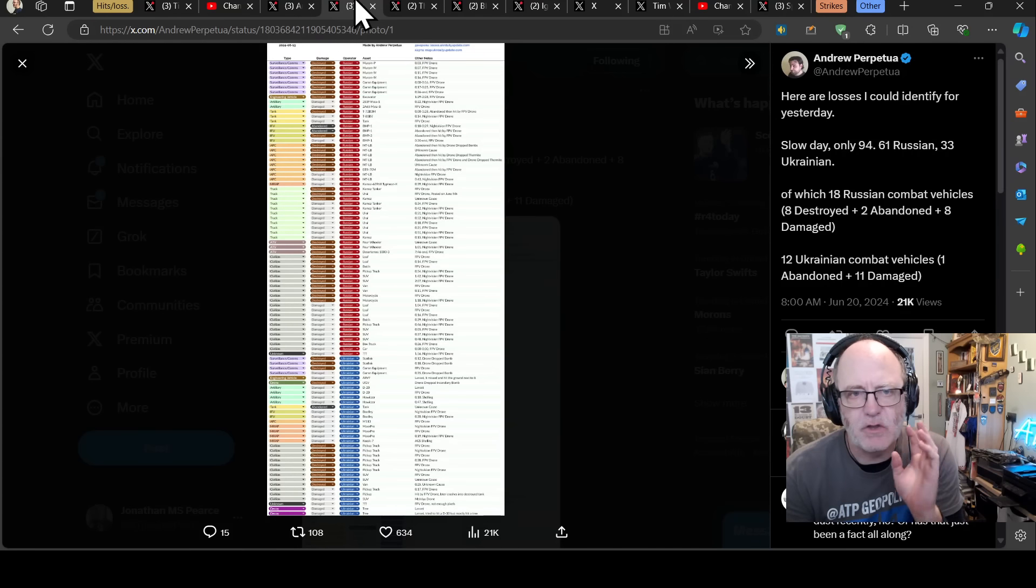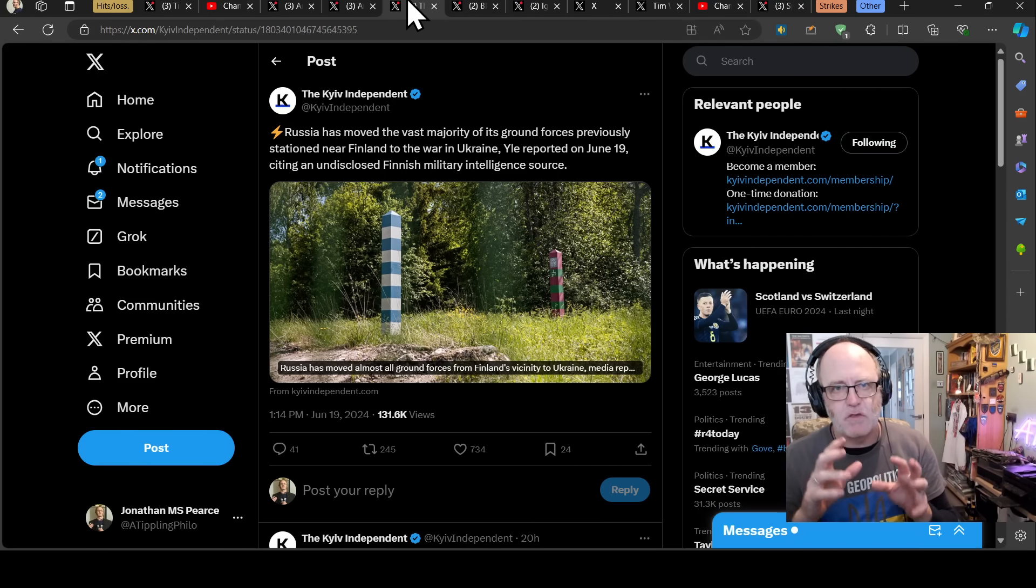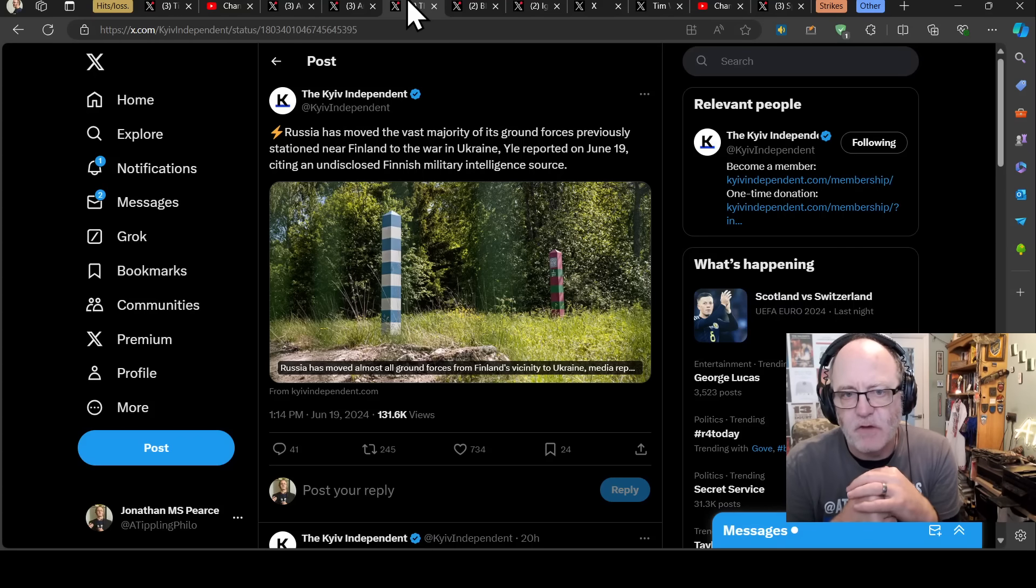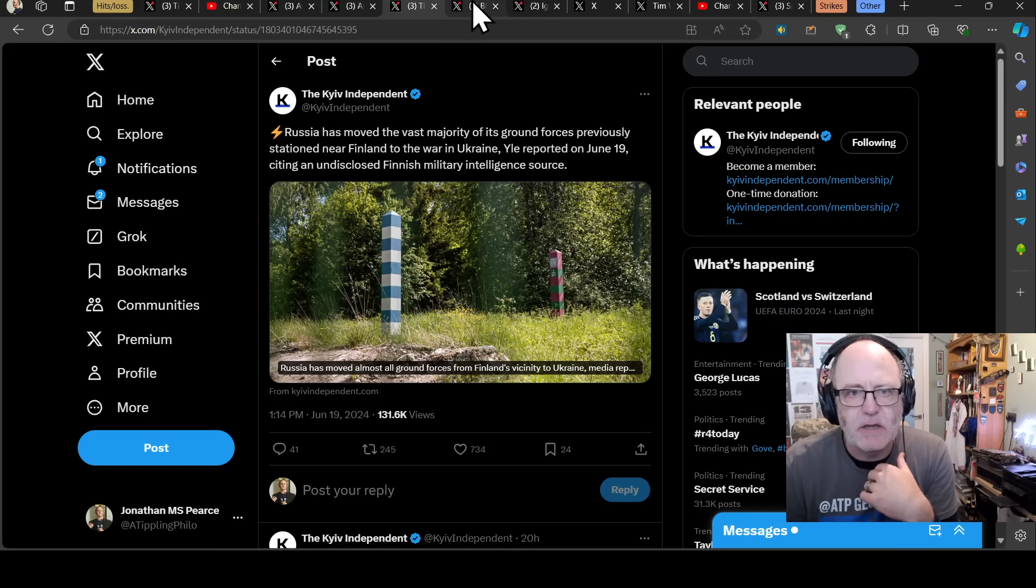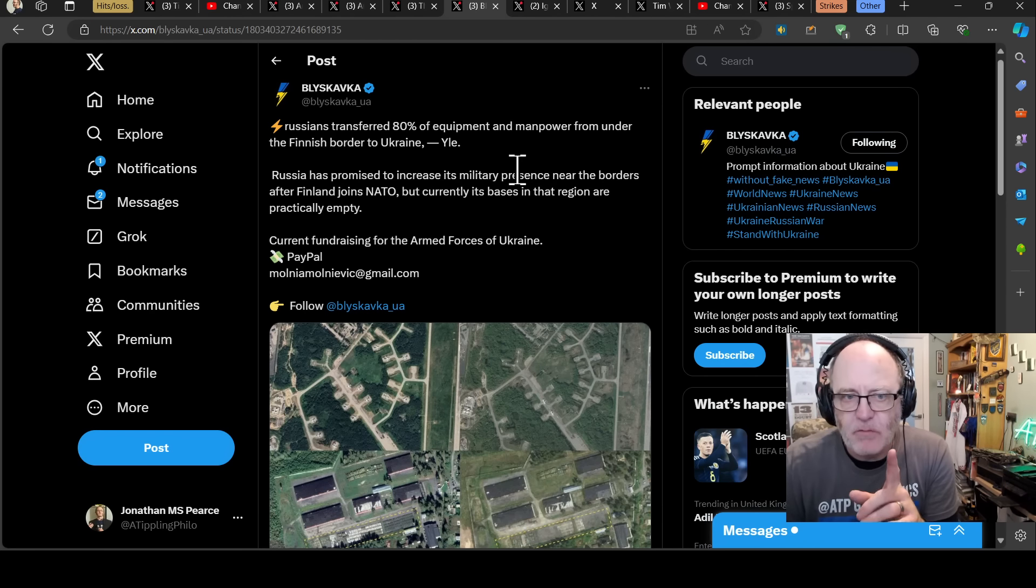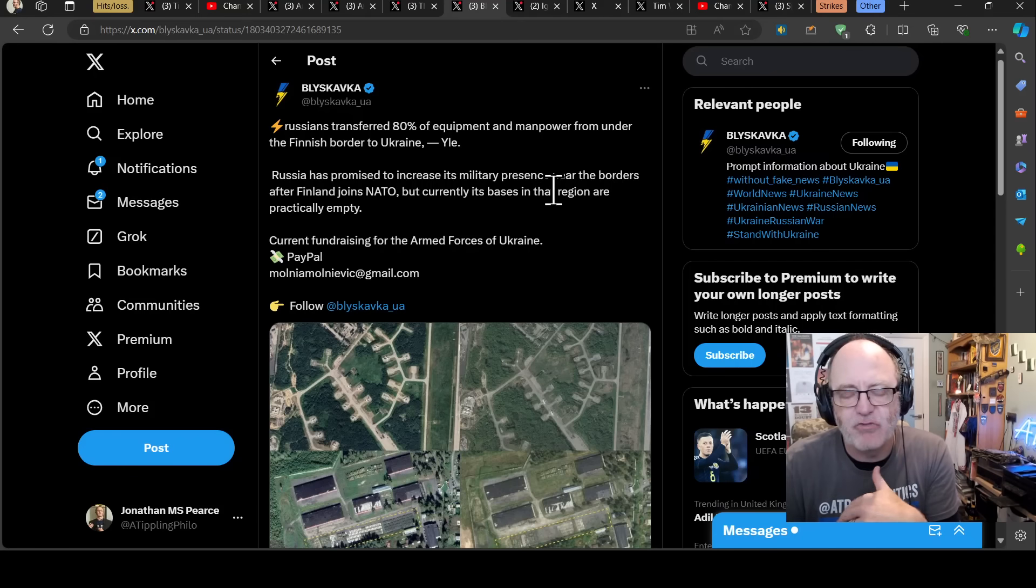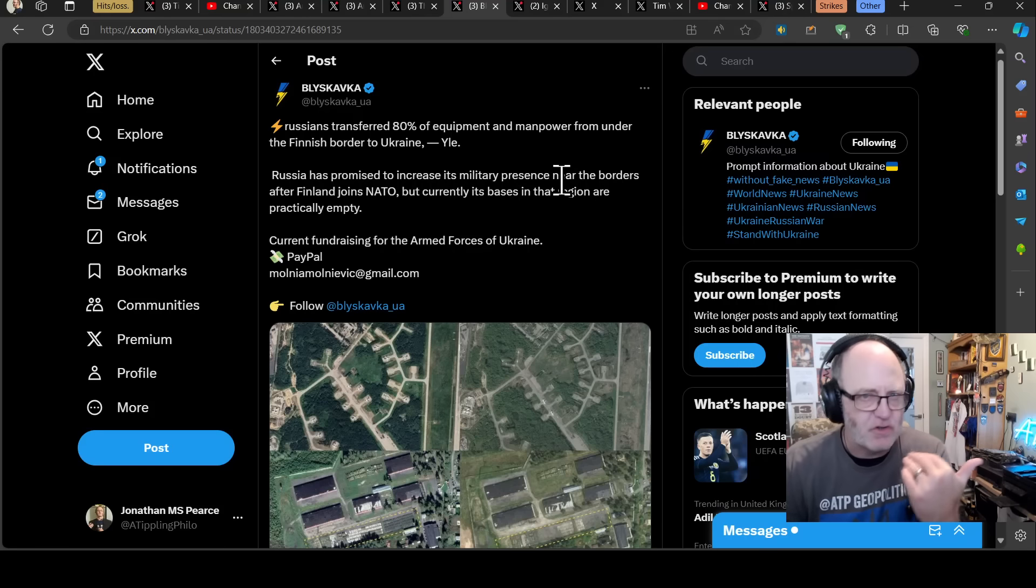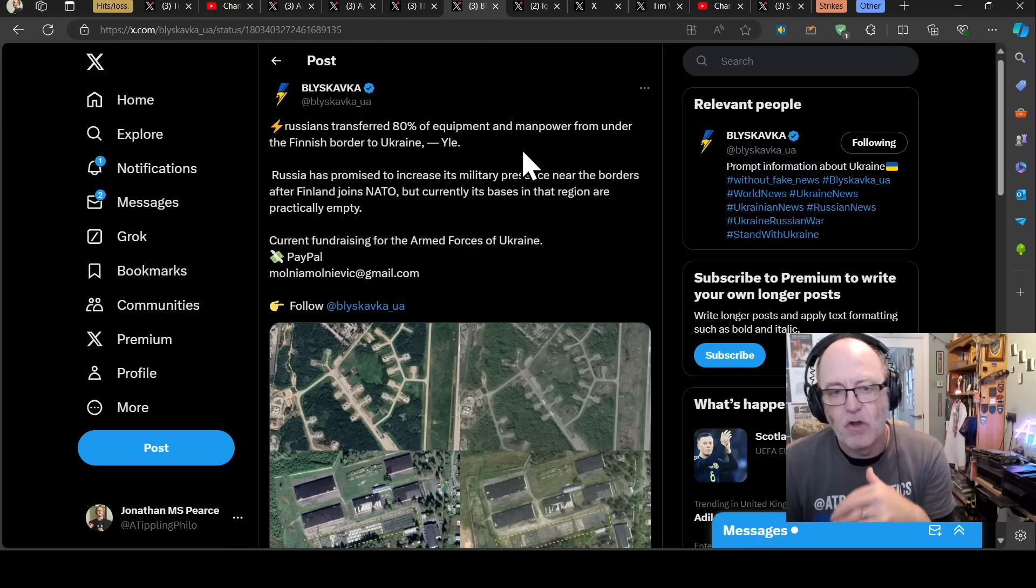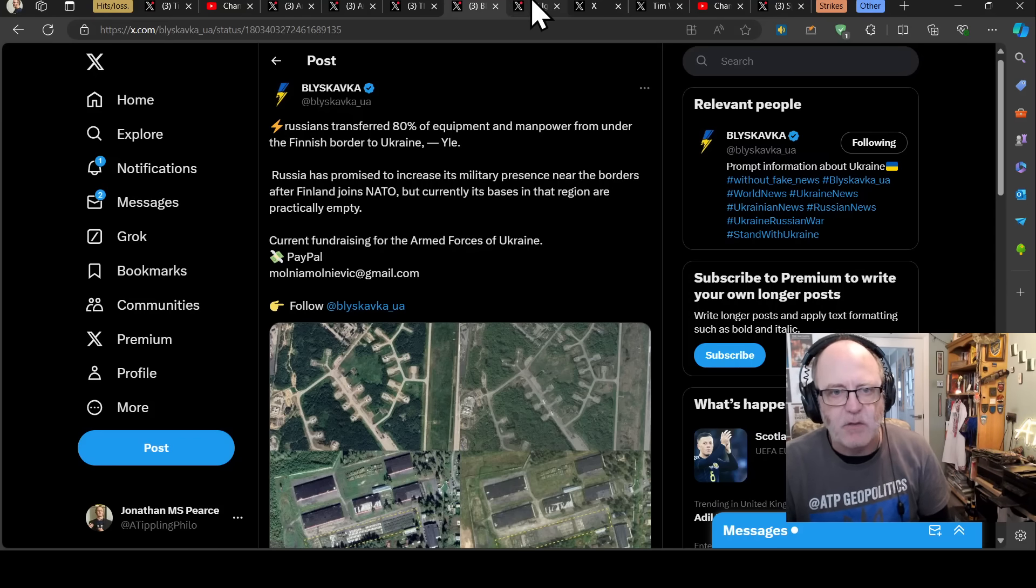We are in the period of the evidence being shown for this being unsustainable. And just before we actually look at today's loss list, let's add another couple of data points into how the losses have been unsustainable. What we heard yesterday is Russia has moved the vast majority of its ground forces previously stationed near Finland to the war in Ukraine. That is apparently 80% of its equipment and manpower. If you remember when Finland joined NATO, Russia countered that with we're going to increase our military presence near the border. We're going to build up a brand new military district and so on and so forth. And a mere number of months later, they've not only not done that, they've actually taken 80% of their military provision from the Finnish border and taken that to the front lines in Ukraine because the losses have been unsustainable.